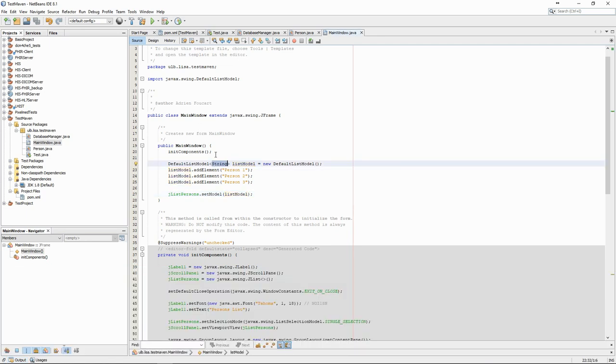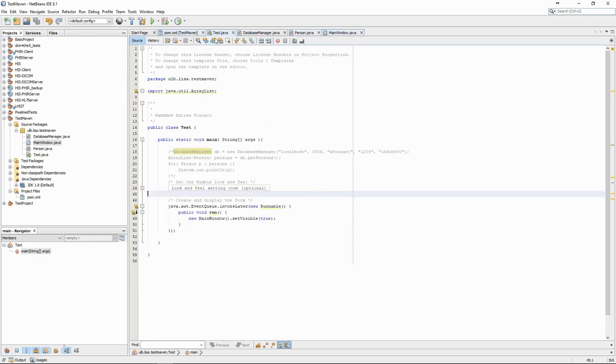We can now reuse our code for retrieving the person lists and try to fill the list model with persons instead of strings.